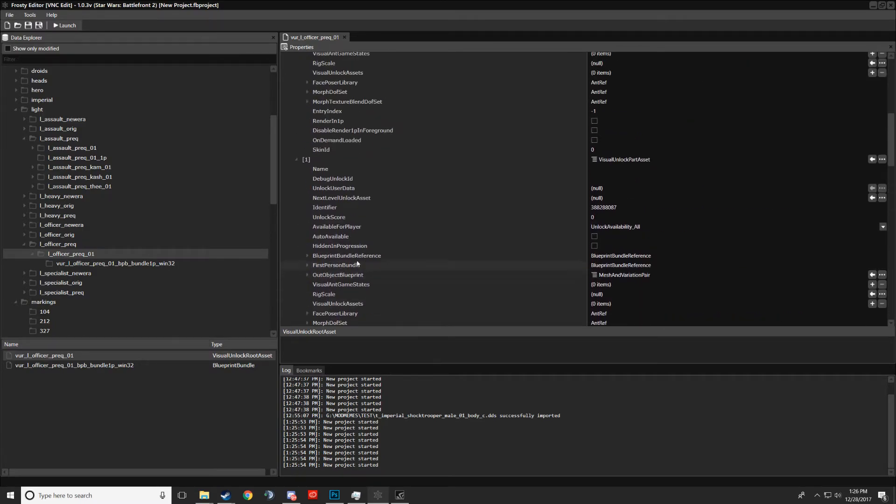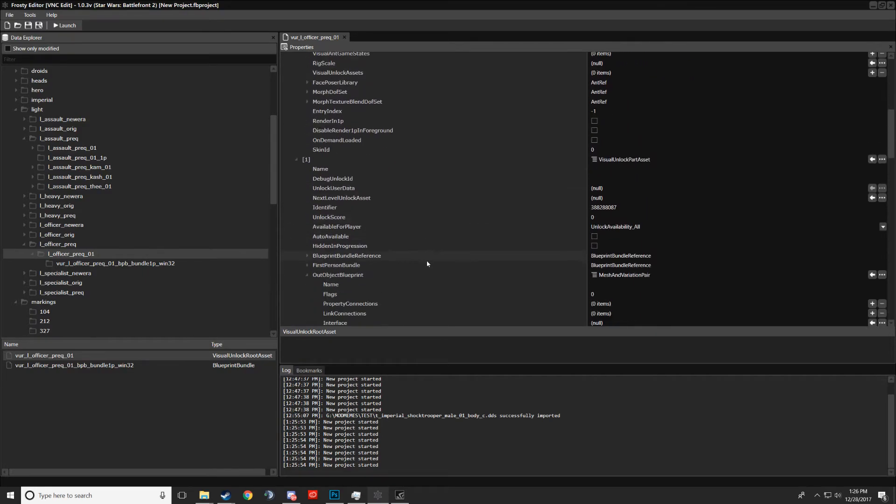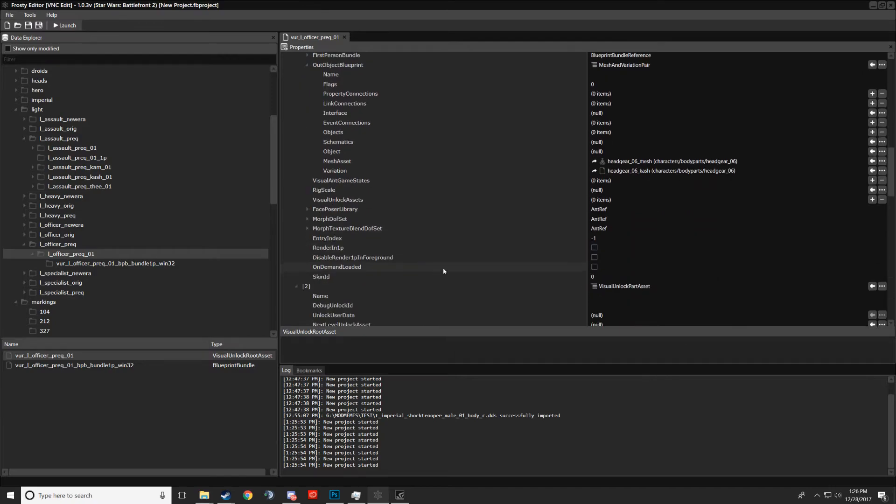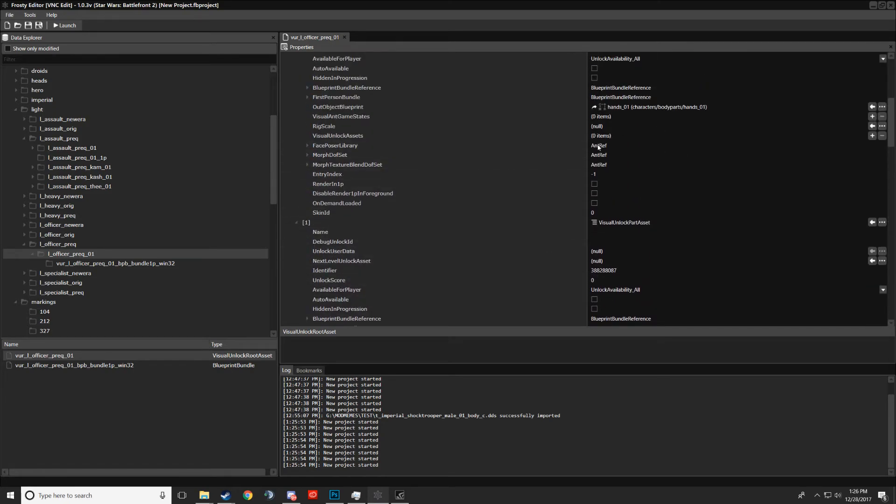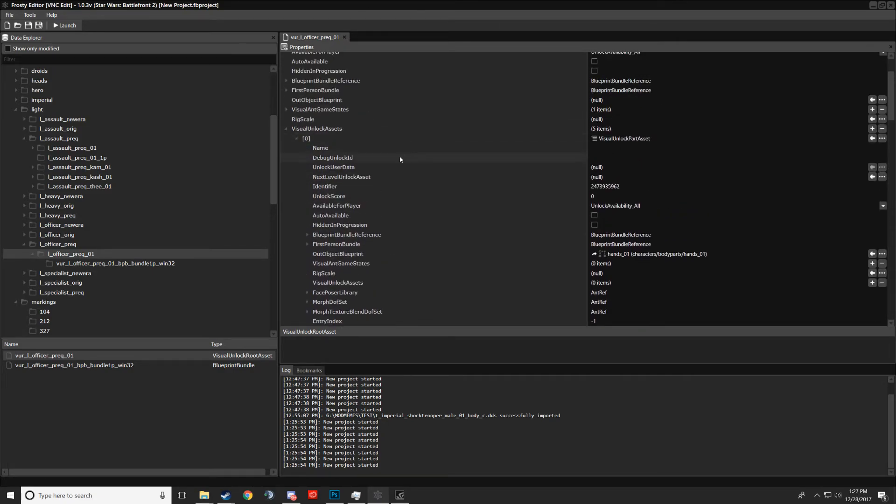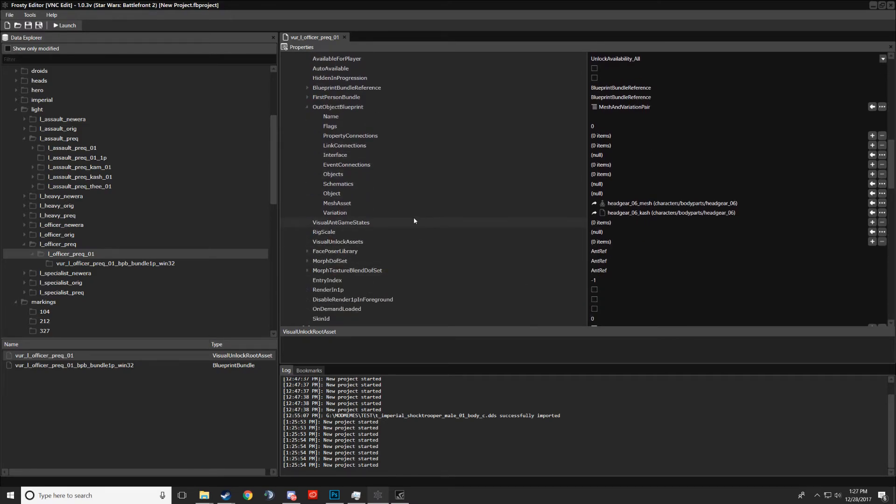So before going any further I have to make it clear that if there's two instances of mesh variation pairs inside of your visual unlock assets, then you can only add one more. You can't add two more, you can only add one more. So for example, for the arc trooper there's only one instance so you can only have two. So with the arc trooper, you could only have, by default it has the glove variation, so you could only have the glove variation and a variation on the assault mesh. If you added one more it would crash or not show up. So just keep that in mind. You're going to find VORs that don't have any mesh variation pairs and then you're just boned.